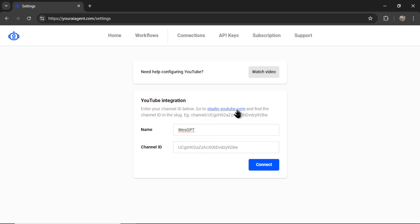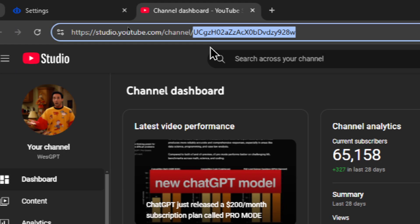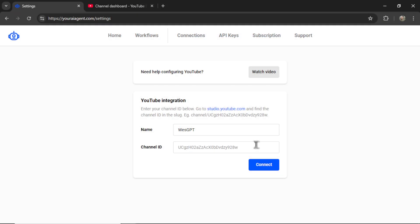Then for the channel ID, I'm going to go to studio.youtube.com. And it's very simple to grab. It's in the URL. It's this string of letters and numbers. Let's copy it and then paste it into the input box like so. Then I'm going to click connect.